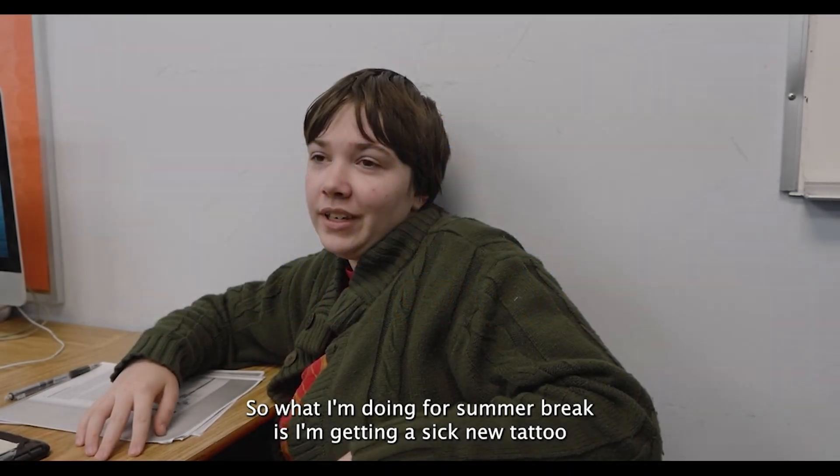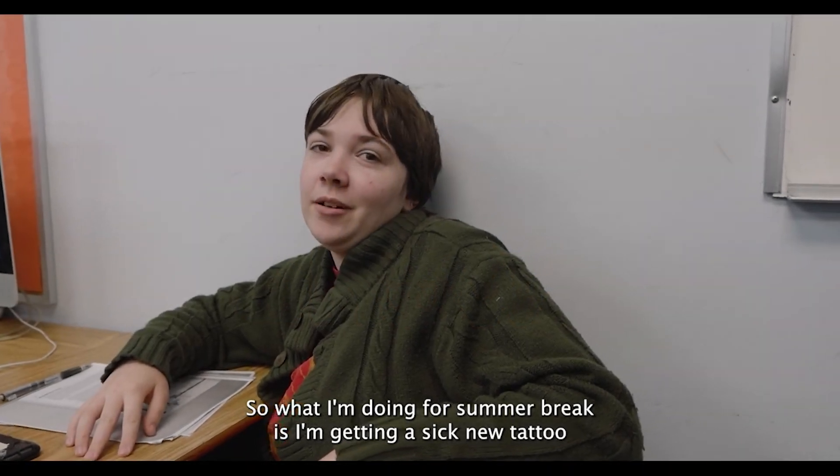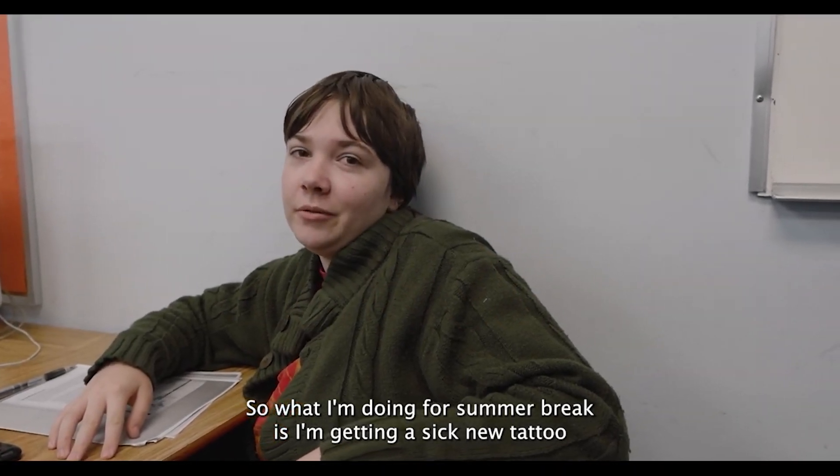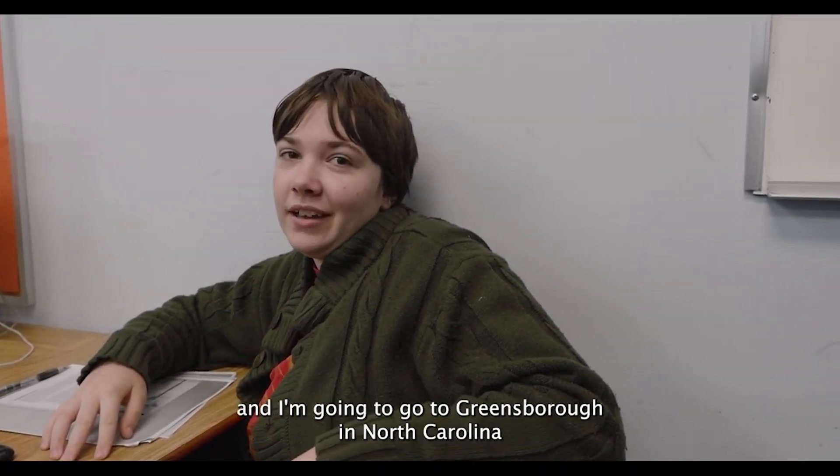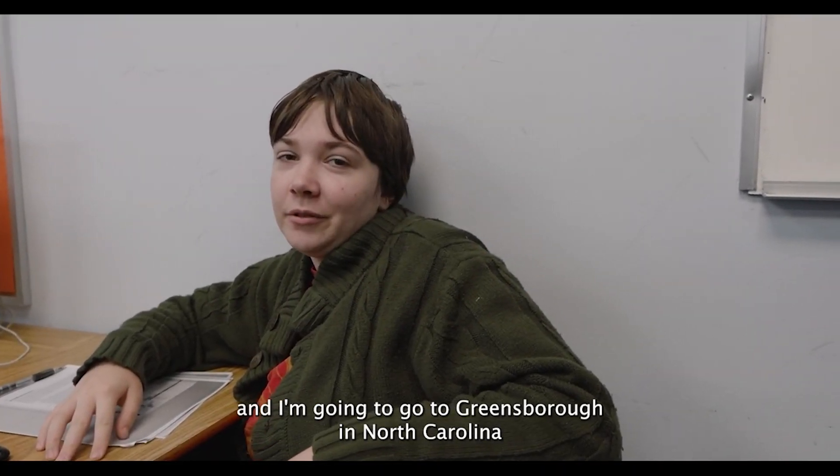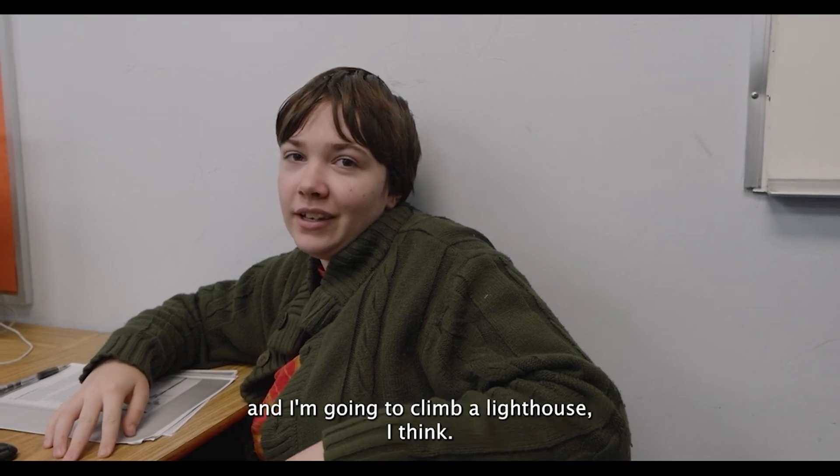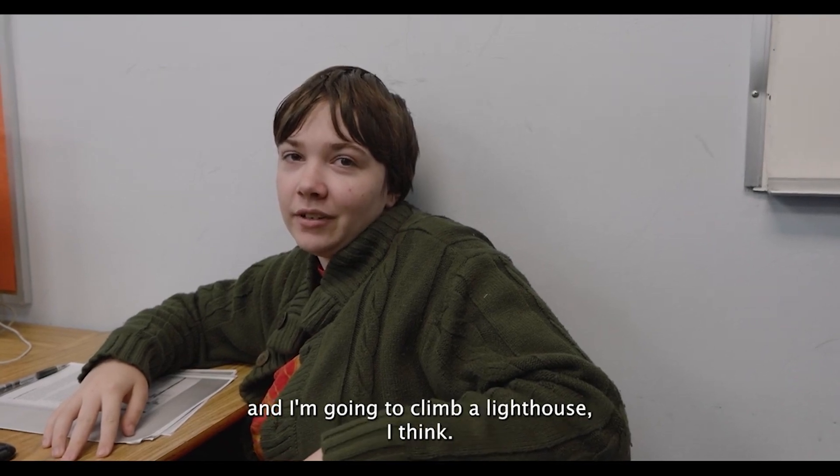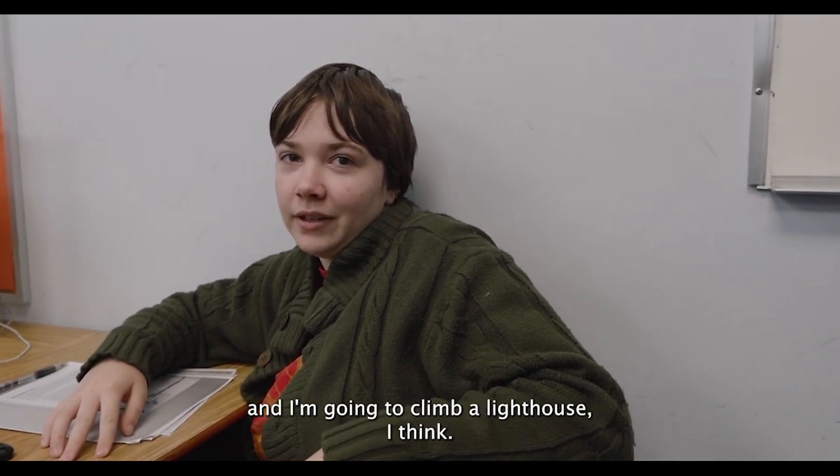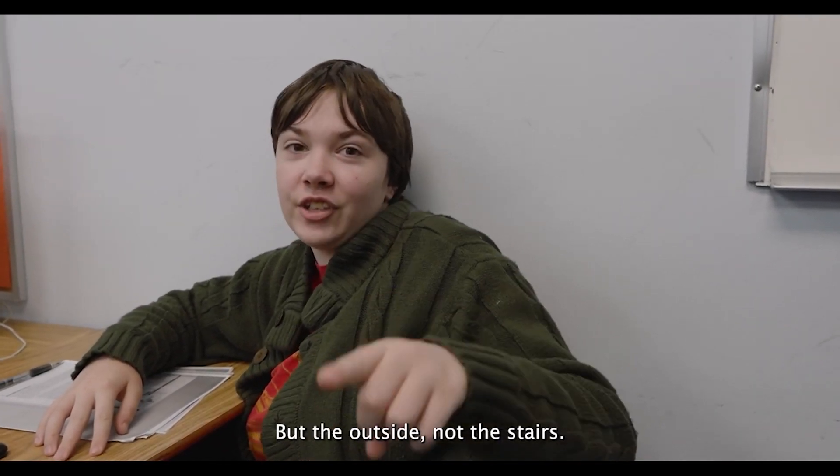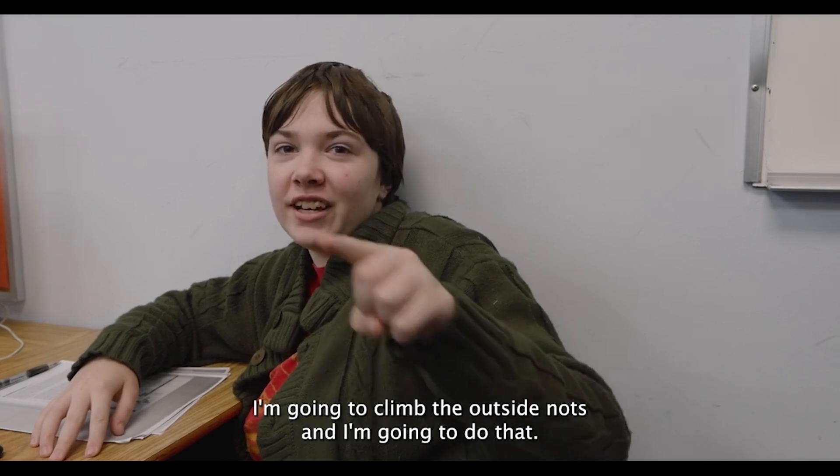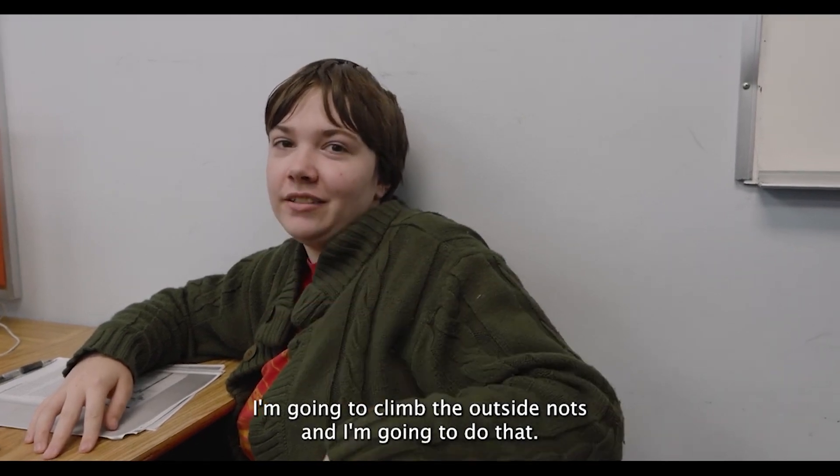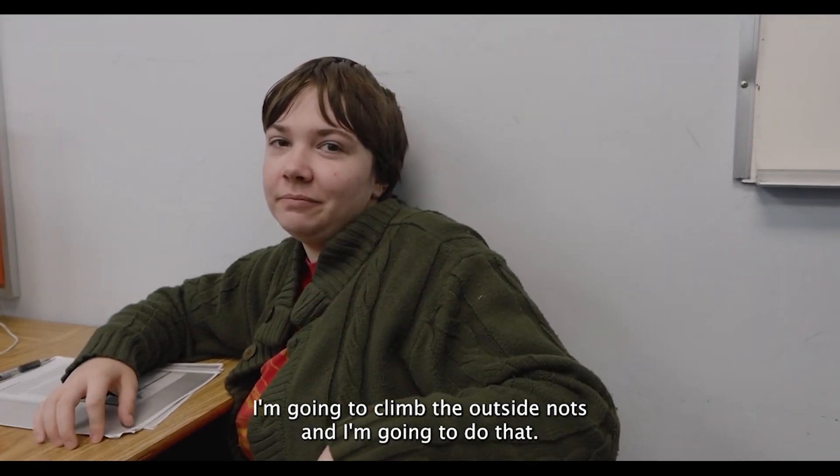So what I'm doing for summer break is I'm getting a sick new tattoo and I'm gonna go to Greensboro in North Carolina and I'm gonna climb a lighthouse, I think. But the outside, not the stairs. I'm gonna climb the outside. That's what I'm gonna do.